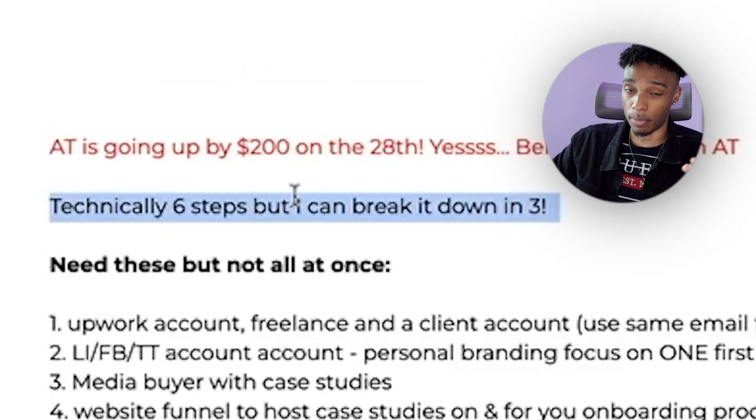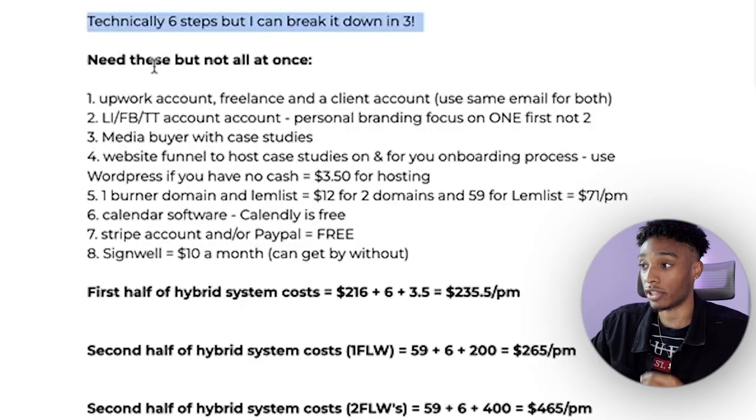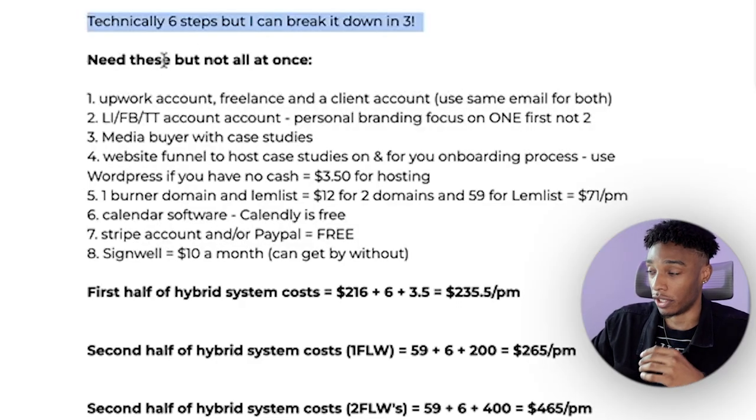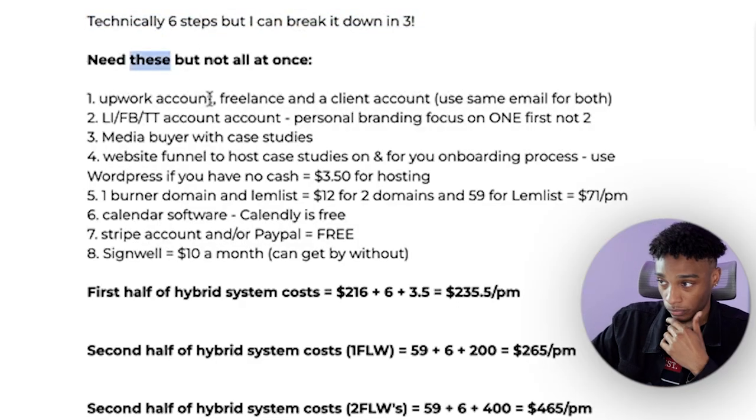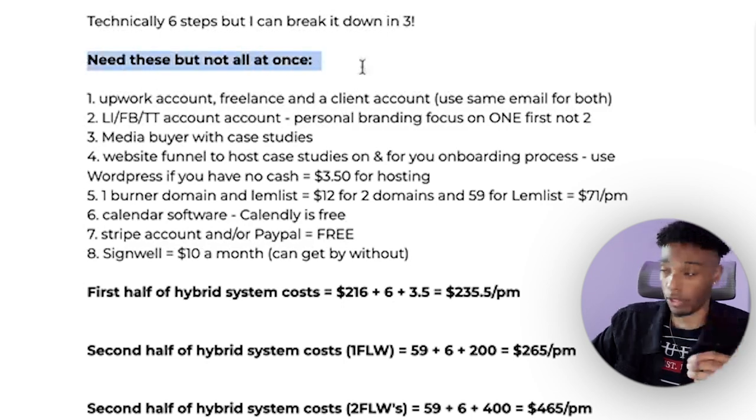I'm breaking down how to get to 10k per month in three steps — technically six steps, but I can break it down in three. I'm going to go quickly, so make sure you rewind and watch this multiple times if you need to. Now that we're on my computer, here's what we're going to be doing.